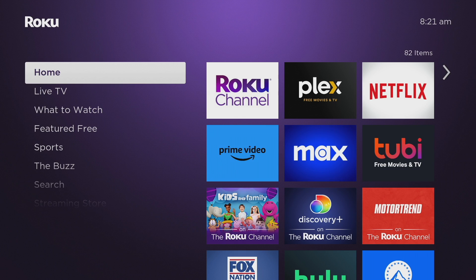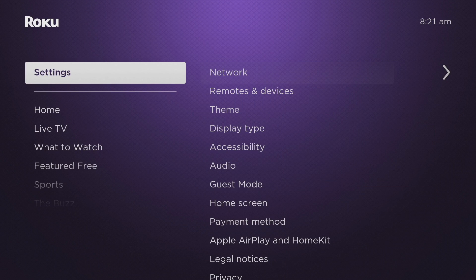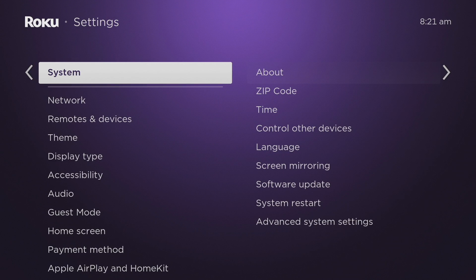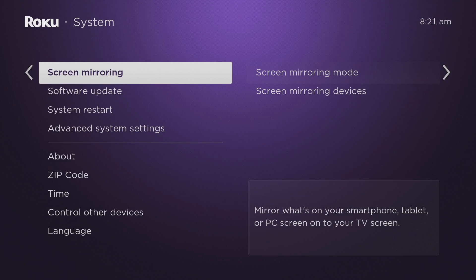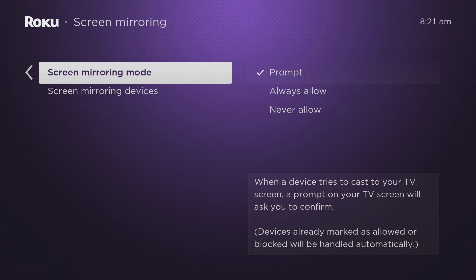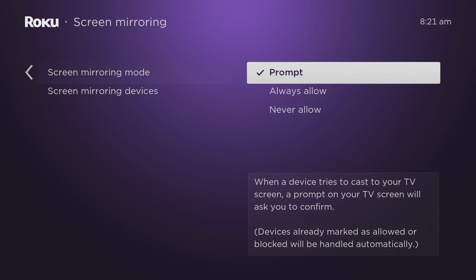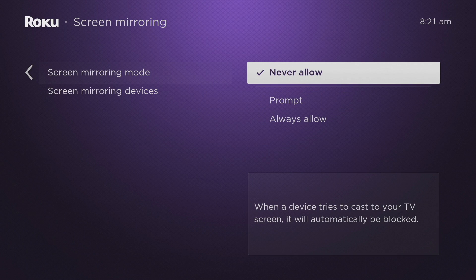The next thing to turn off is automatic screen mirroring. You can disable it to prevent unauthorized devices from connecting and casting to your Roku TV. This is useful if you have siblings that like to disturb you by randomly casting their devices to the TV. To turn that off, go to Settings, then System, then Screen Mirroring, then Screen Mirroring Mode, and simply select 'Never Allow.' When a device tries to cast to your TV screen, it will automatically be blocked.